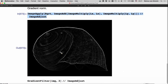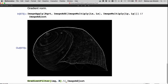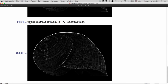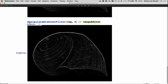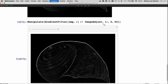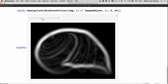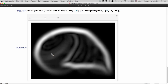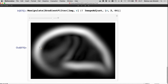Scale matters when computing derivatives. A Manipulate with GradientFilter varying the radius r from 2 to 64 demonstrates this: at small scales, fine structural details appear; at larger scales, only prominent large-scale contours are visible. Choosing the right scale is essential for obtaining meaningful features in image processing.